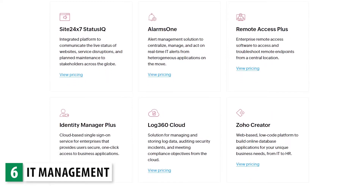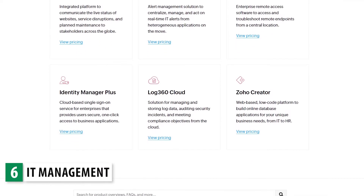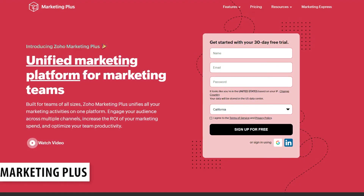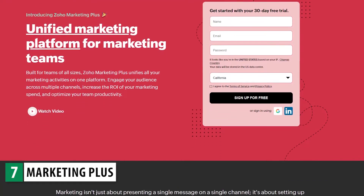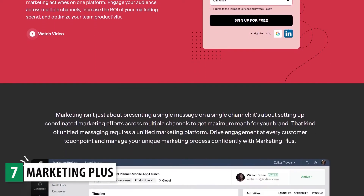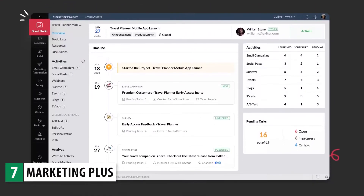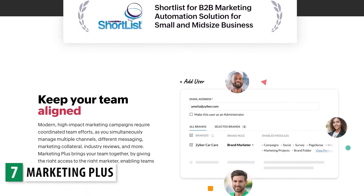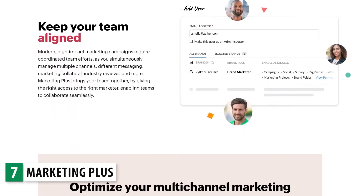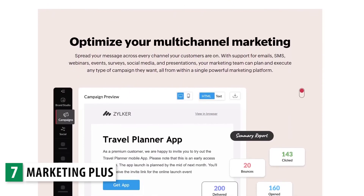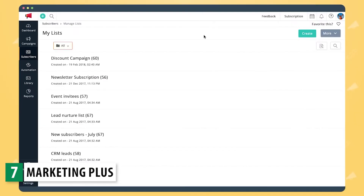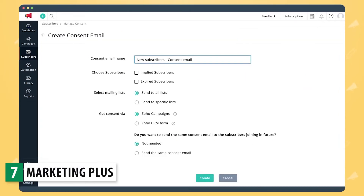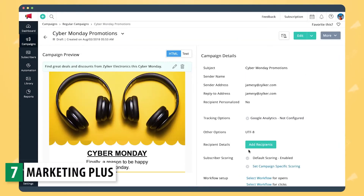If you're interested in learning more about them, there's a link in the description. Finally, we have Marketing Plus, the newest addition to the Zoho Bundles section. With it, you can manage all your marketing activities in one place. There are a total of nine apps included in this bundle. Zoho Campaigns is where you can create and send emails and text message campaigns, as well as set up email automations.